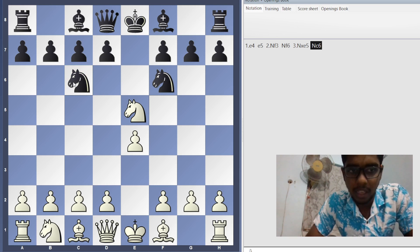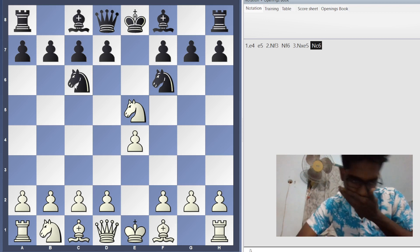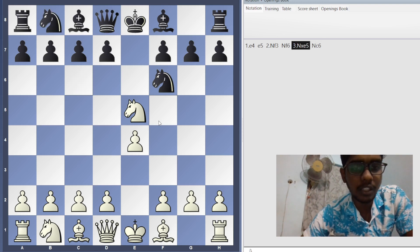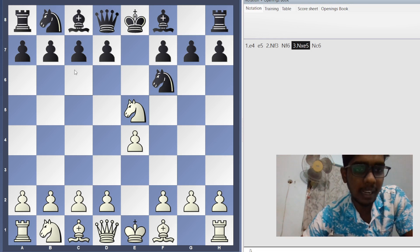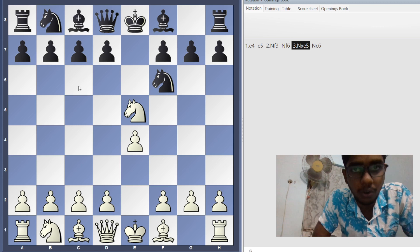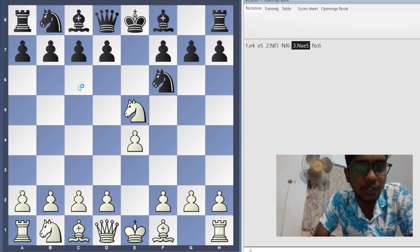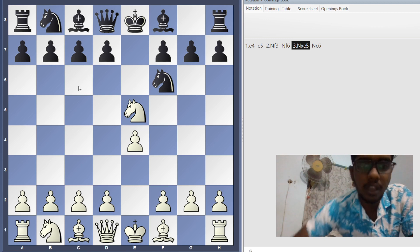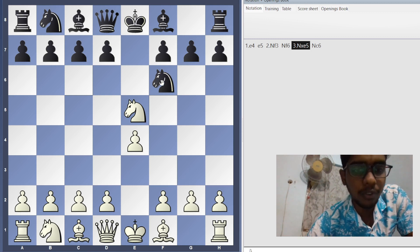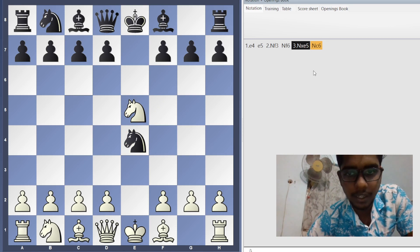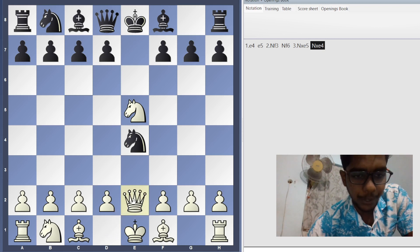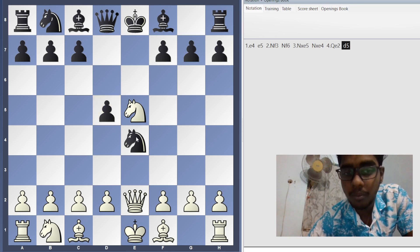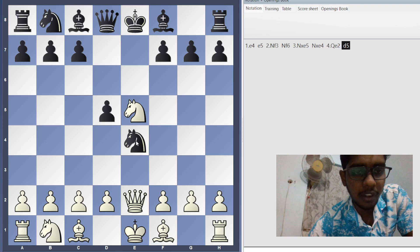After Knight c6, white will take the knight. Now I want to show a warning variation — what if you don't know the Stafford Gambit properly and you accidentally capture the pawn on e4? You are falling into a trap. White plays Queen e2, and if you try to protect the knight by playing d5, it's already too late. You can't protect that knight. After d5, white plays d3.